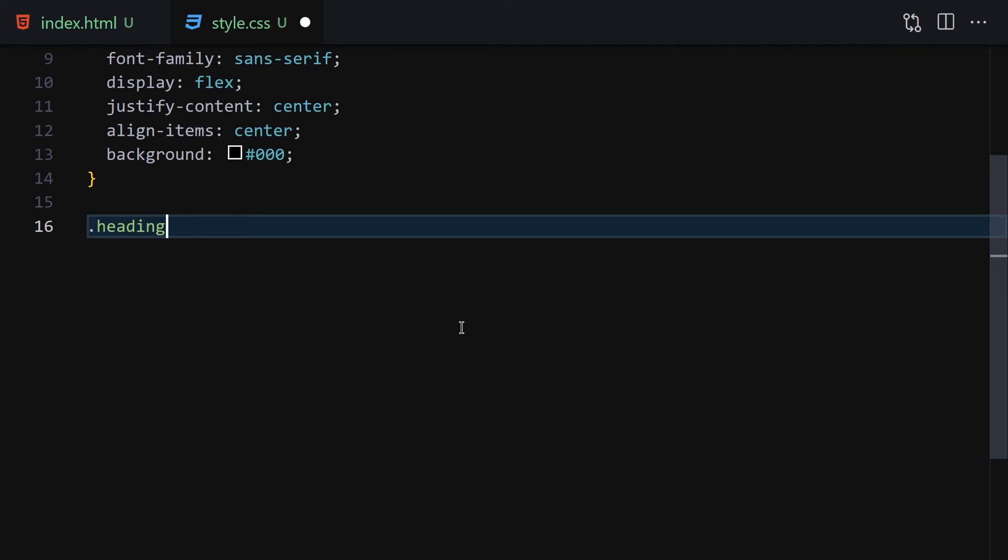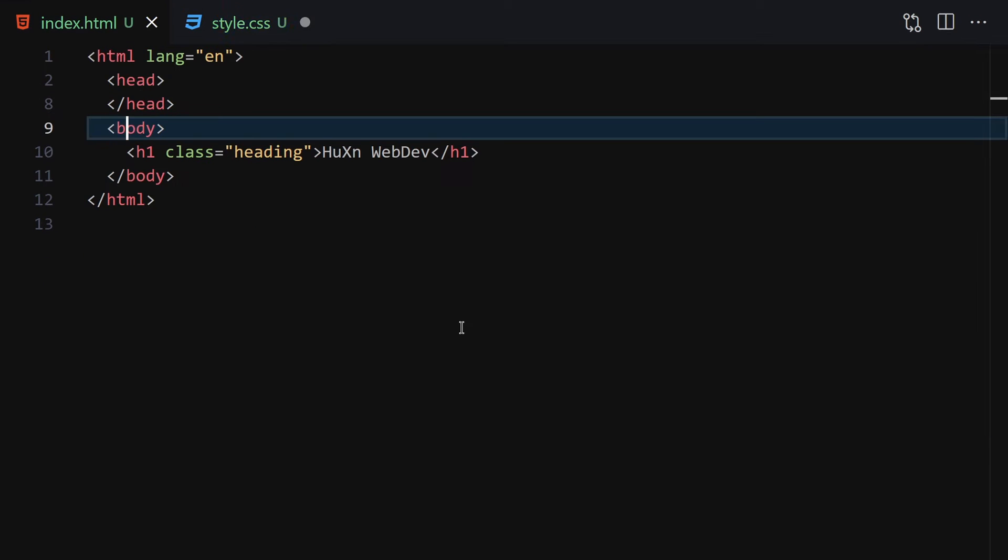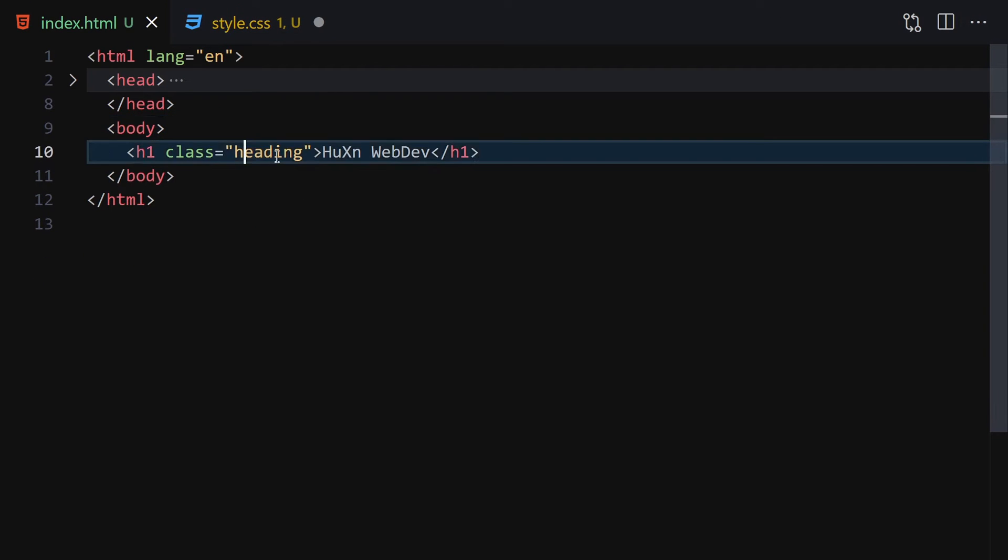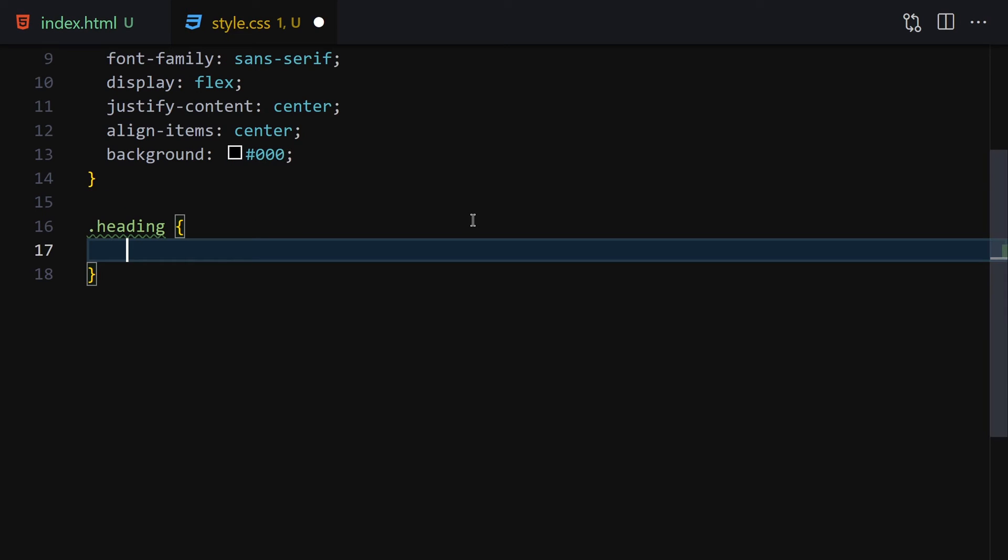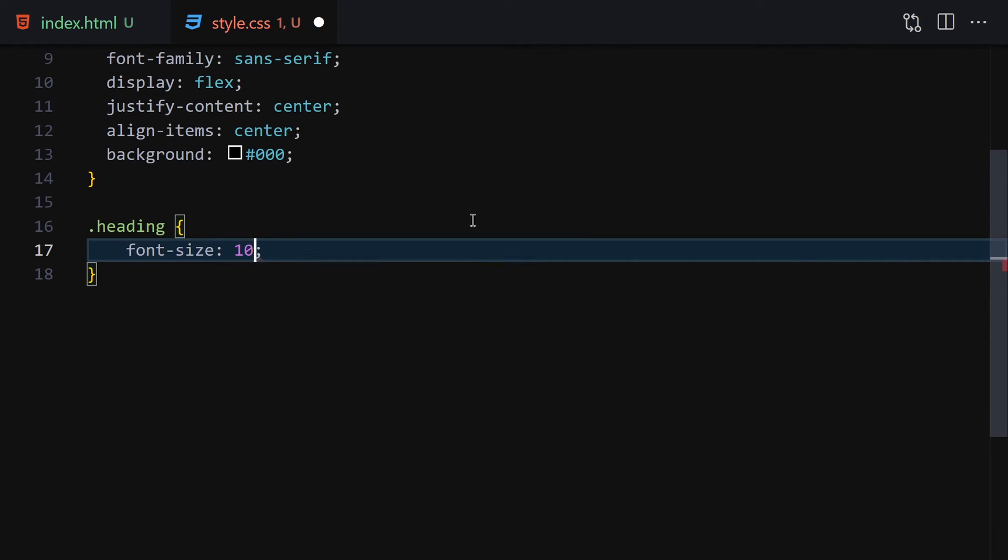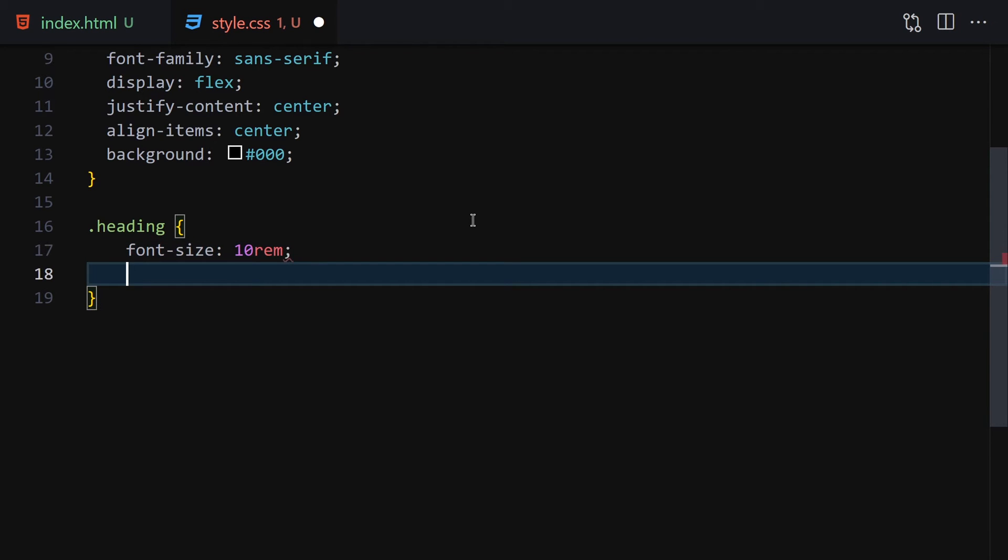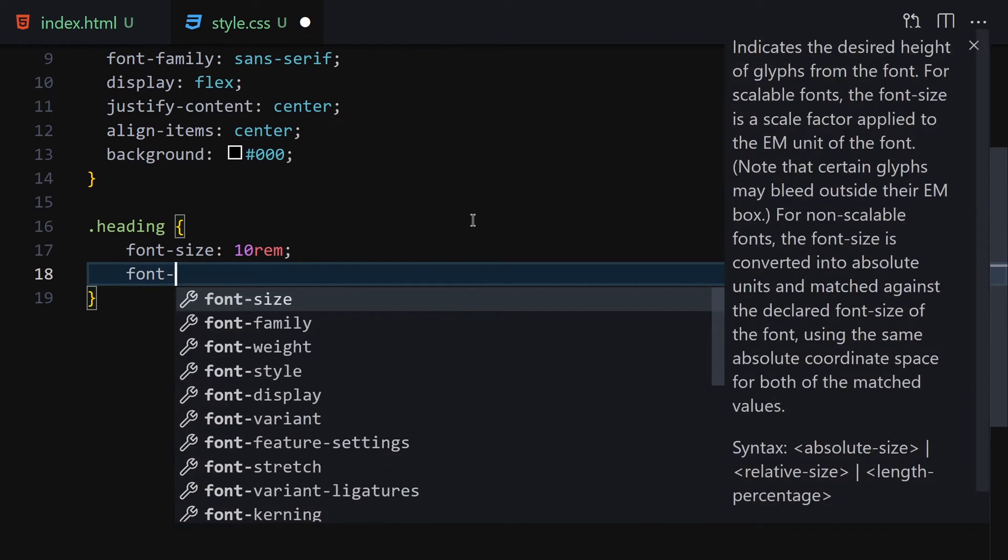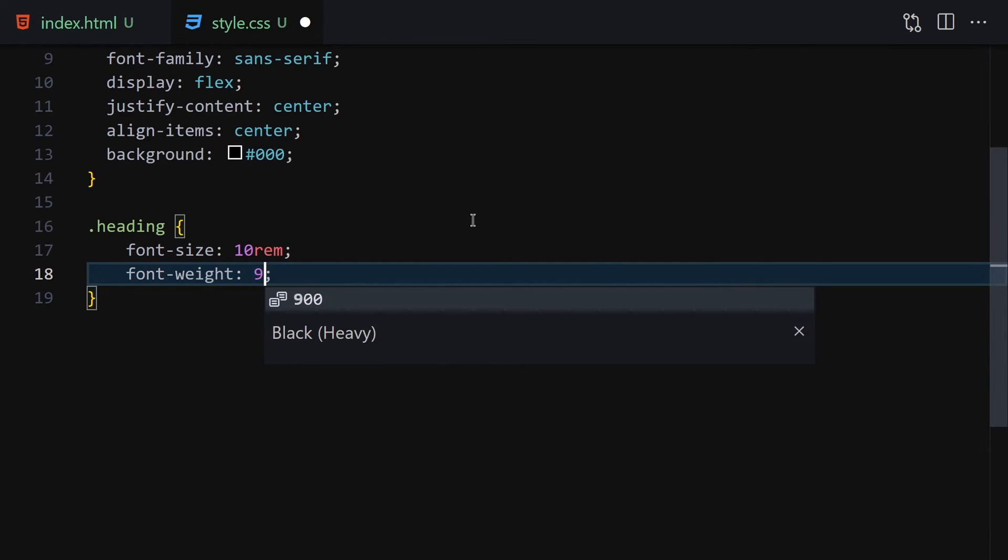Instead of providing text colors, we're going to select the heading and provide some styling. Font-size will be 10rem, and font-weight will be 900.